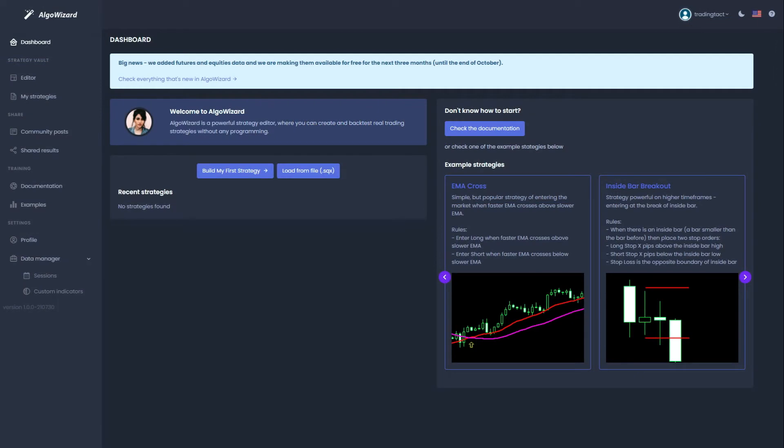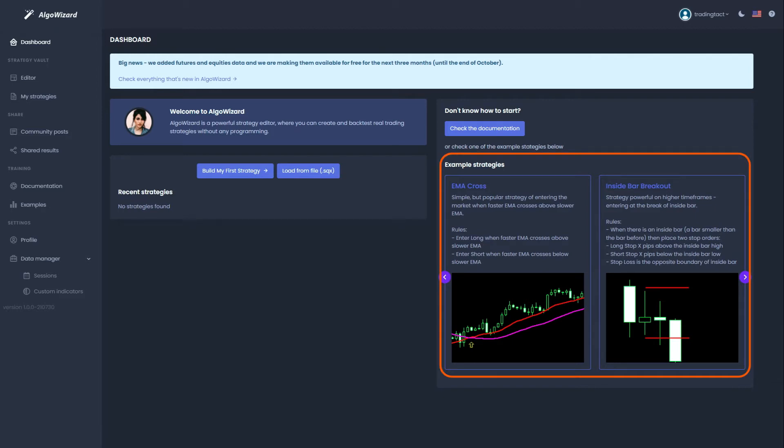Once you have logged in, you will arrive at this home screen. You can check out the example strategies like the EMA crossover or the inside bar breakout. But since we're going to be using the Bollinger bands, let's click on build my first strategy.